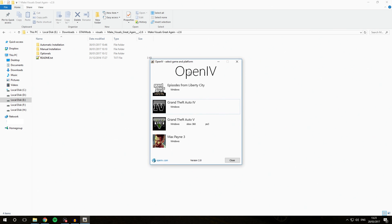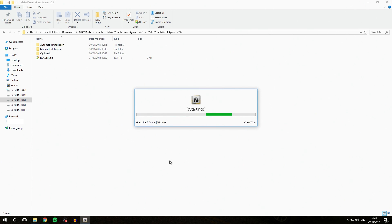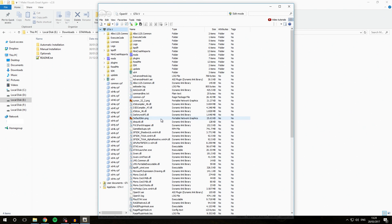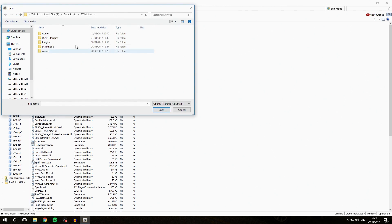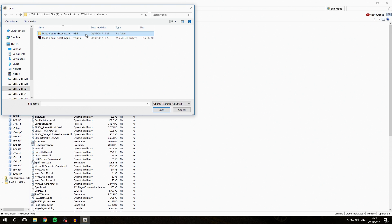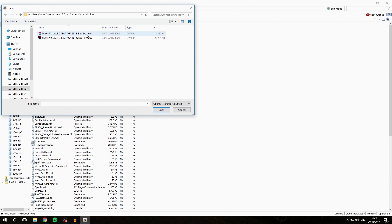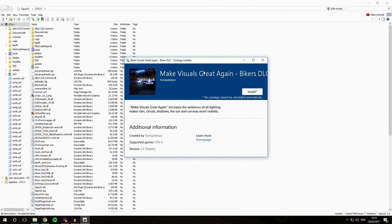What we are going to do is open the OpenIV application that we installed in the previous videos, and we are going to click Windows on the Grand Theft Auto 5 area. Once that is loaded in, you should be greeted with your GTA 5 folder, and we should still have a mods folder from the previous time. We are going to go into the Tools option menu and select Package Installer. Then we are going to navigate to our downloads GTA 5 mods folder, into the visuals folder, open the Make Visuals Great Again folder, go into the automatic installation, and make sure to select the bikersdlc.oiv, unless you're running a very old version of the game. Now we are installing the OIV file of Make Visuals Great Again.